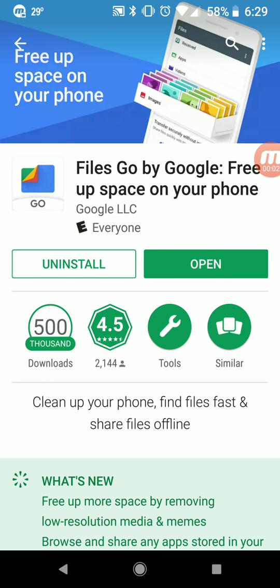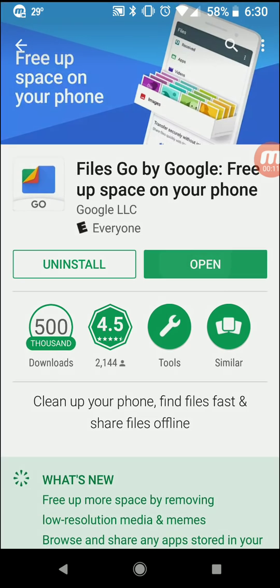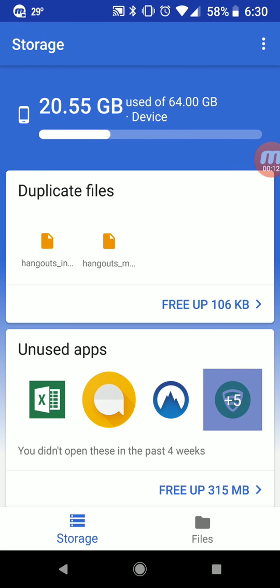How's it going YouTube? It's Root Junkie here and today's video we're going to be talking about this application right here which is brand new from Google and it's called Files Go. So we're going to go ahead and open this up and talk about the reason they've released this and what the benefit is for your device.